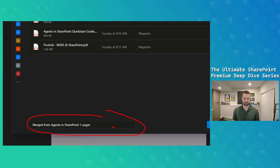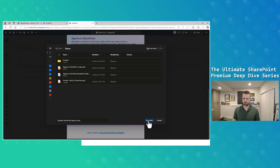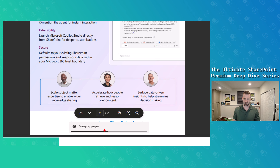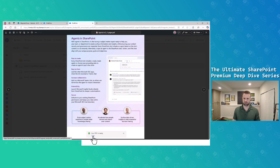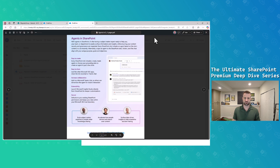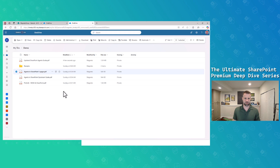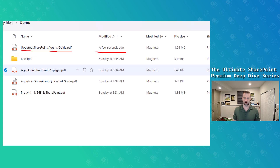I click next and at the bottom there's a spot to enter a new file name. Let's call this 'Updated SharePoint Agents Guide.' I click save. You can see a little icon showing 'merging pages' and then it shows the PDF is now ready. I navigate back and I can see the new PDF created right here called 'Updated SharePoint Agents Guide,' created a few seconds ago.